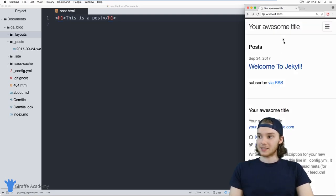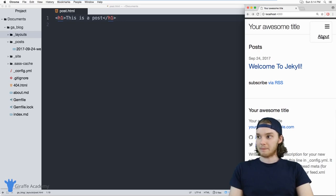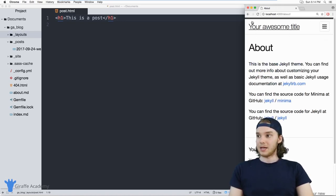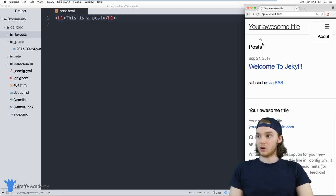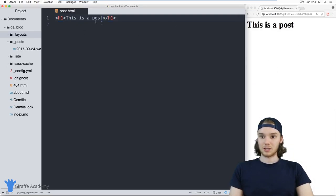But if I go back to the homepage of the website, it still looks the same. And if I go to that about page, the about page still is using that layout. It's only when I go to this post page that it's using this layout.